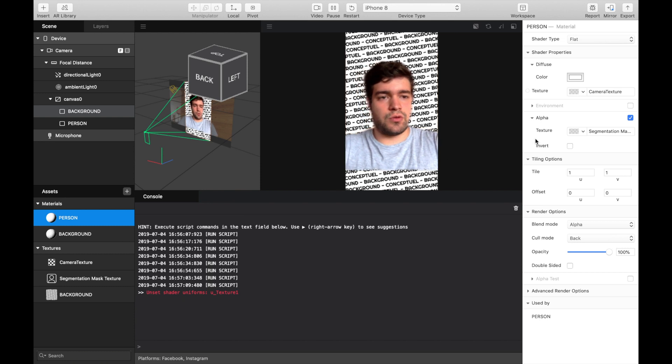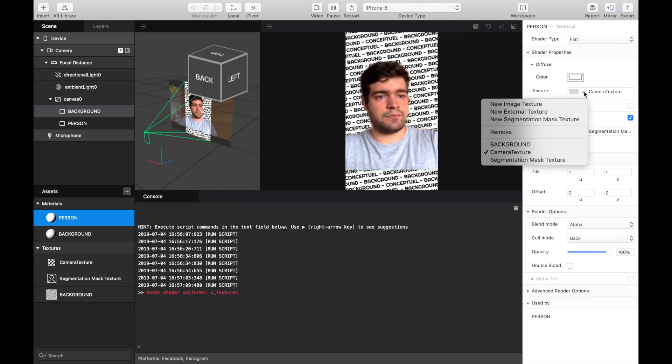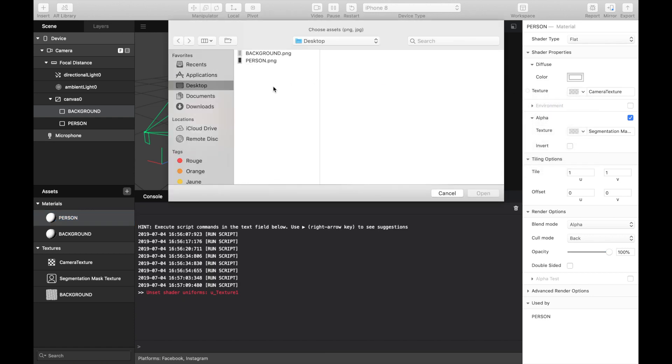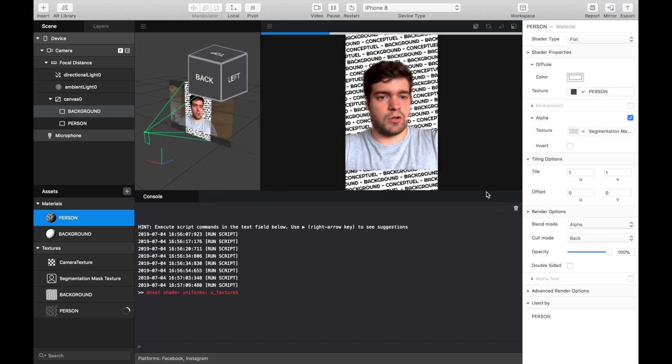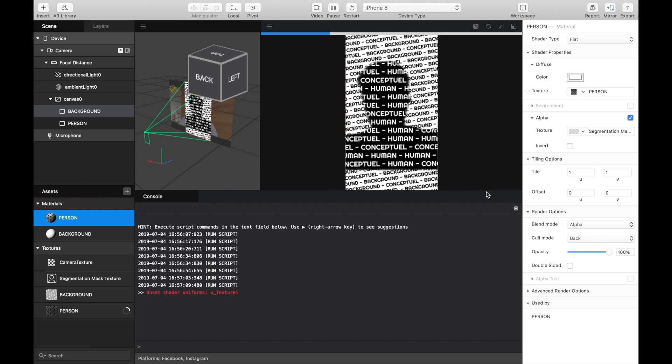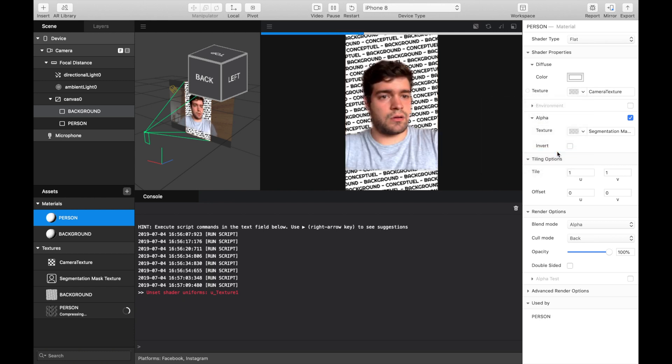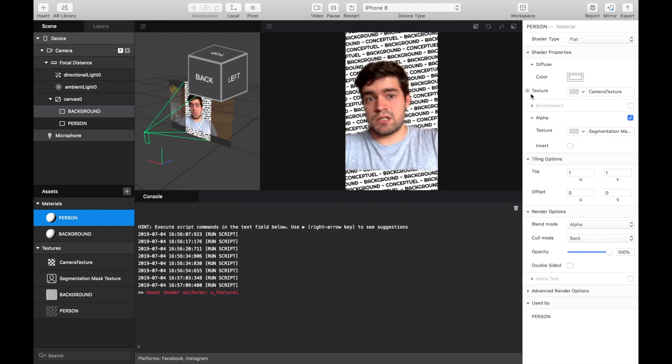For the person, we can use other images for the texture. So we can use a normal image. We can use the camera texture. Or you can mix both of them.